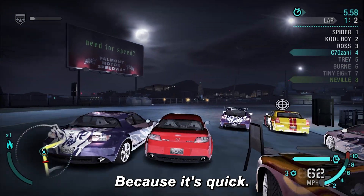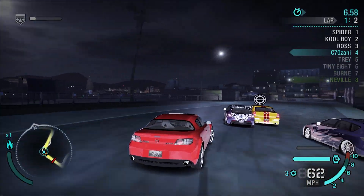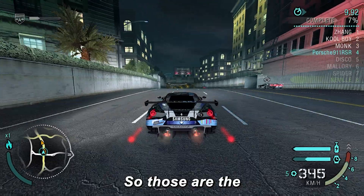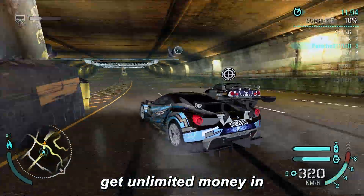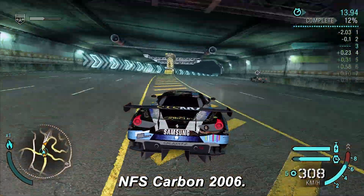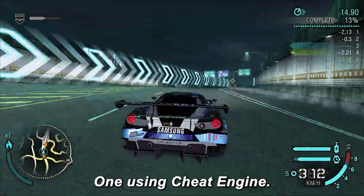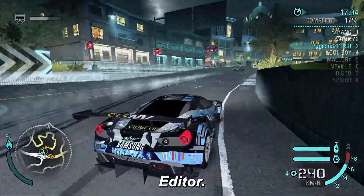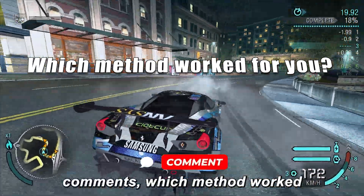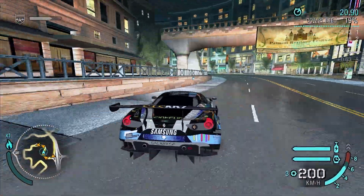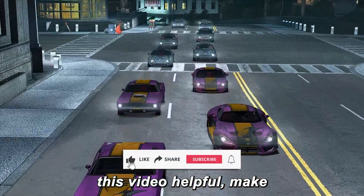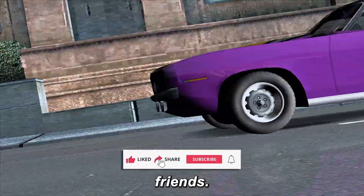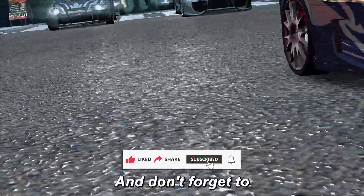Personally, I like this one because it's quick and doesn't require switching between programs. So those are the two best ways to get unlimited money in NFS Carbon 2006 — one using Cheat Engine and one using Save Editor. Tell me in the comments which method worked best for you. If you found this video helpful, make sure to hit that Like button, share it with your friends, and subscribe to the channel.